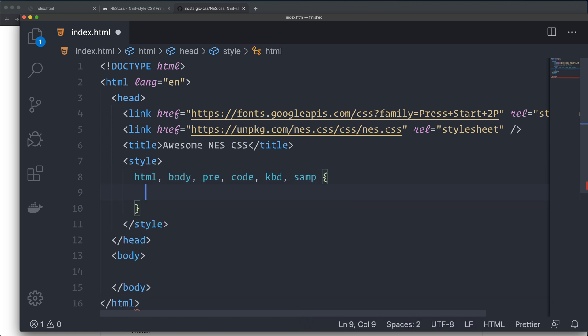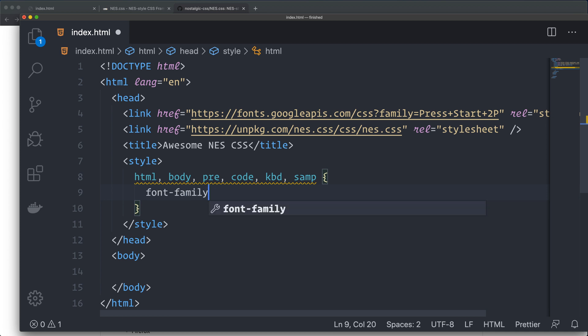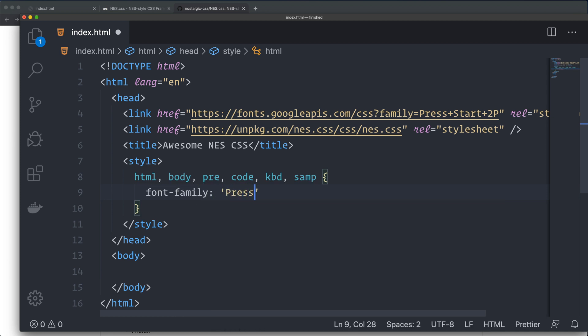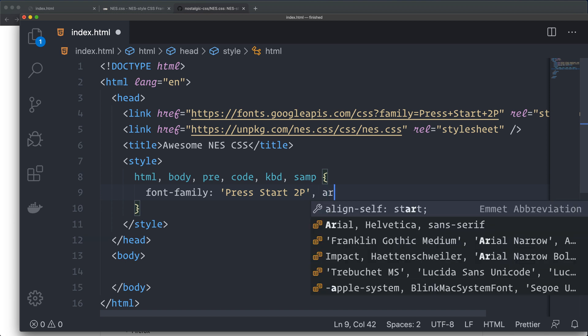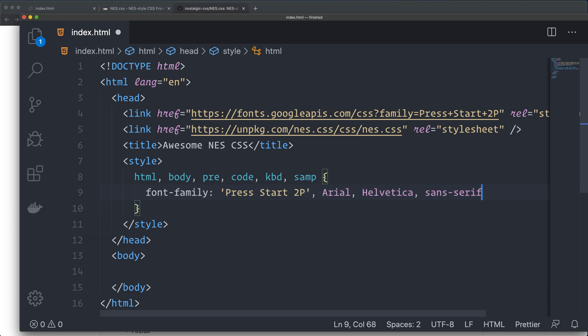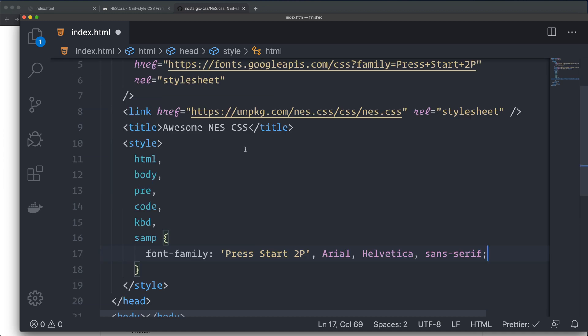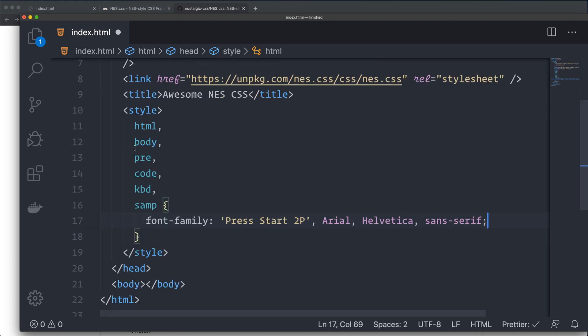We're going to set the font family to Press Start 2P. We can have the fallback fonts like that. Let's do some auto-formatting and it put them on their own rows.